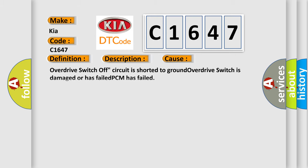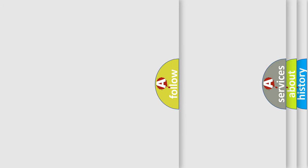This diagnostic error occurs most often in these cases: overdrive switch off circuit is shorted to ground, overdrive switch is damaged or has failed, or PCM has failed.